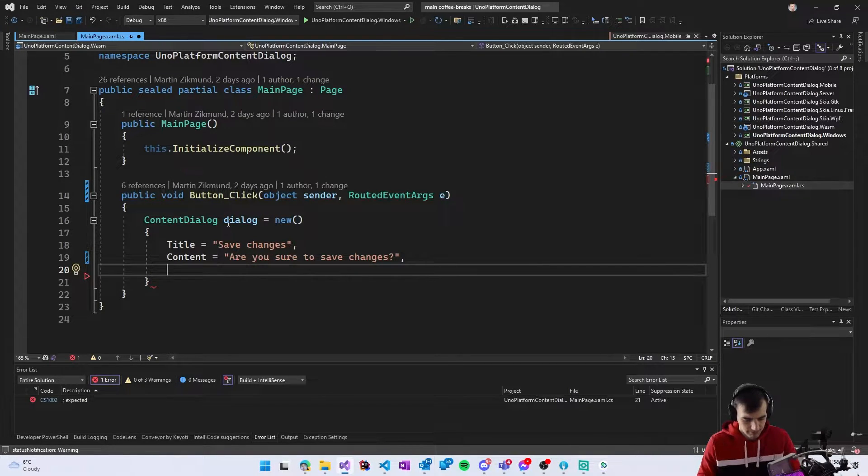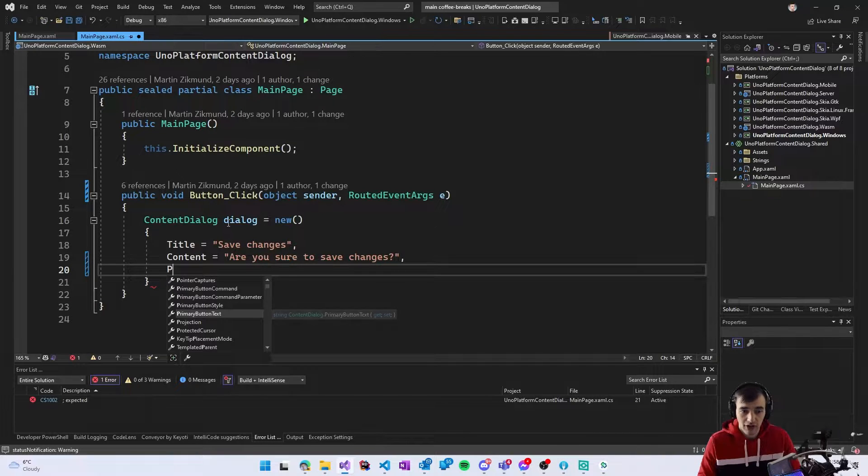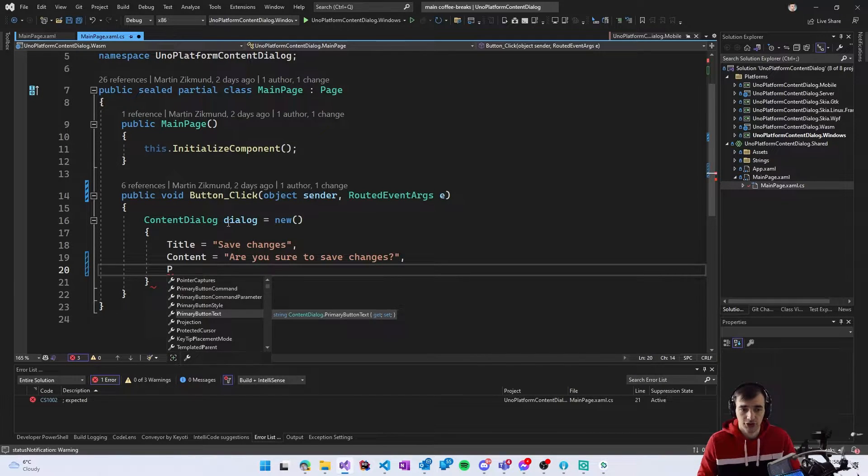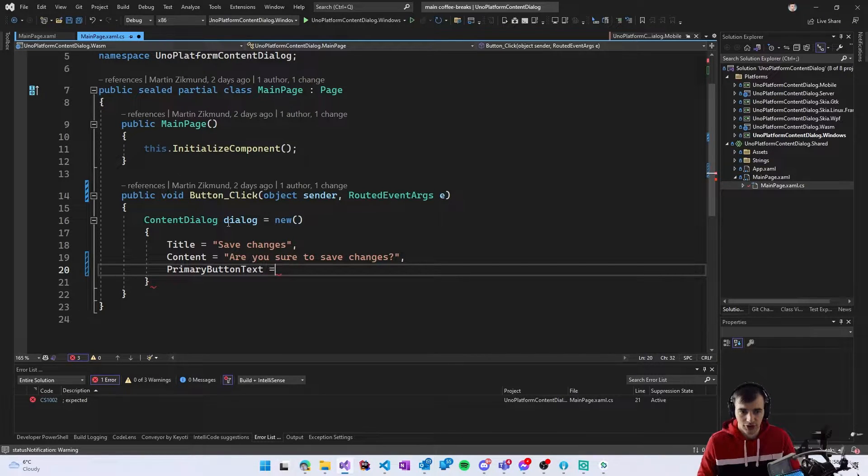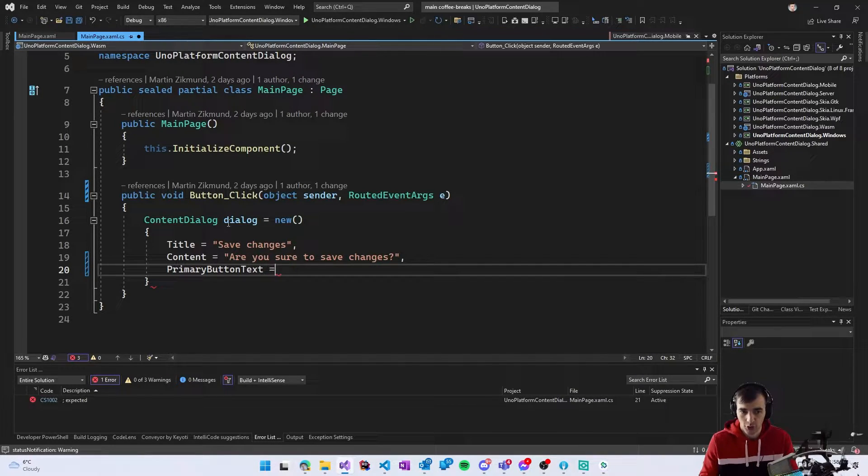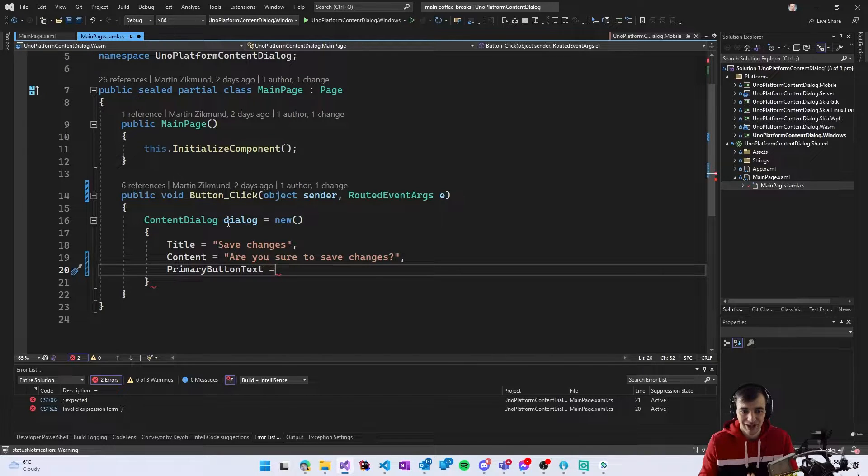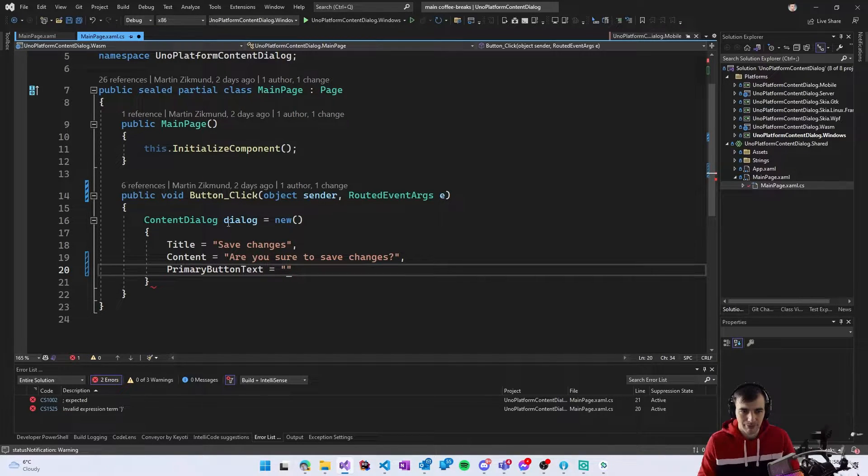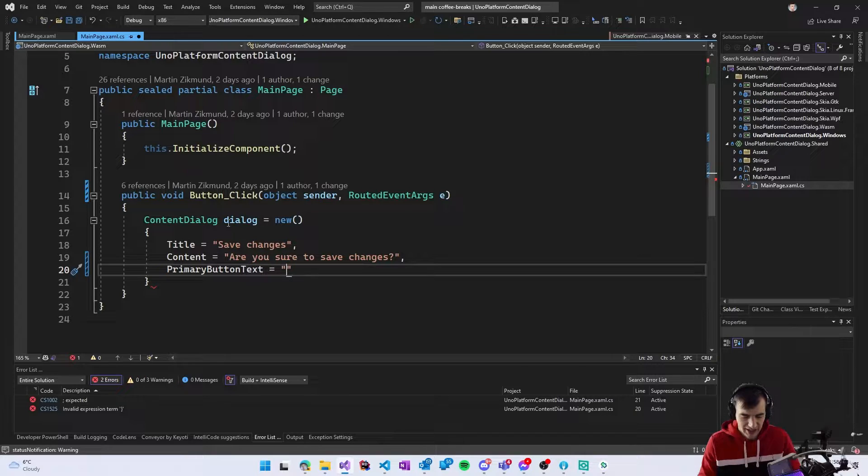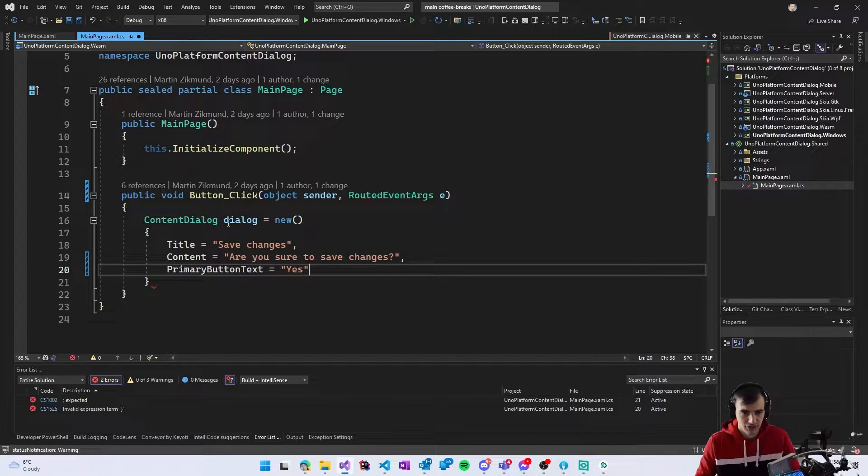The dialogue by default has no buttons so there is no way to close it so it's very important that you define also the buttons that will be displayed underneath the text so I will say yes for the primary button and I will say cancel for the secondary button.